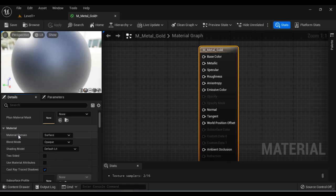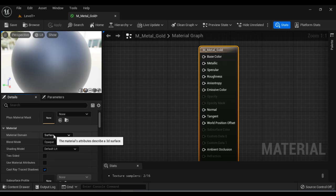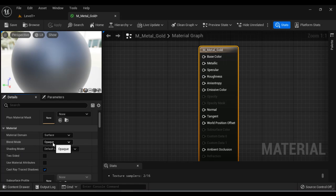So we leave the default values material domain surface. That means we are using the material to give a look and feel to 3D surface and blend mode opaque. That means there are no transparent pixels on the object. All the pixels will be 100% opaque and the shading model default lit. That means object is going to reflect the incoming light. That's fine.